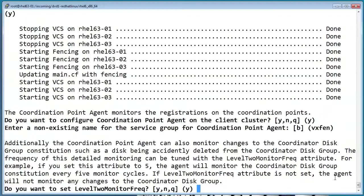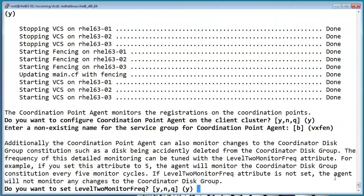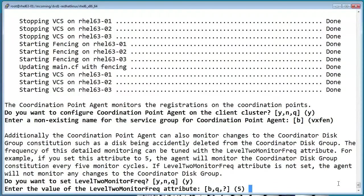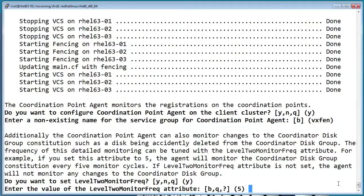If you enable level 2 monitoring, the resource will also monitor the status of the fencing disk group. We'll pick the default of one test for every five monitoring intervals.